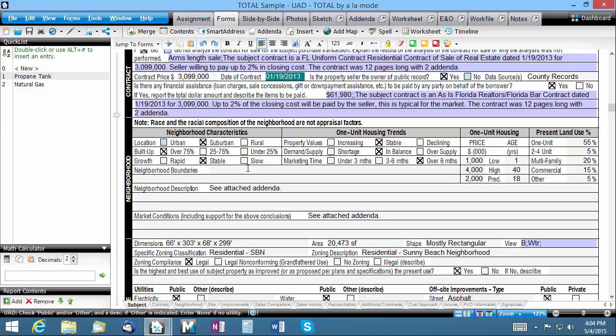UAD reporting requirements specify that you report the neighborhood's boundaries in clear north, south, east, and west items. So your field may say something like, the subject is bound to the north by x, to the east by x, to the south by x, and to the west by x. Most of that sentence will be the same in every report.